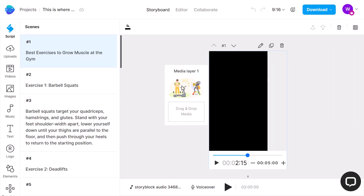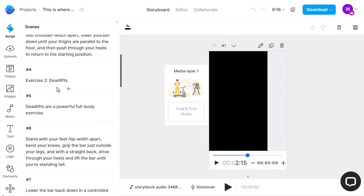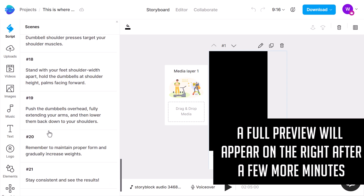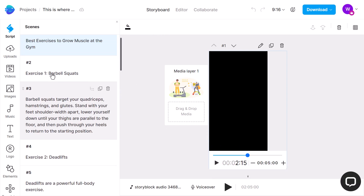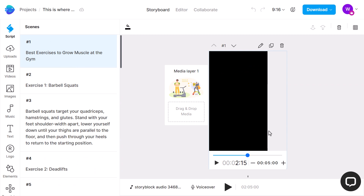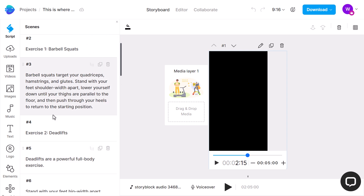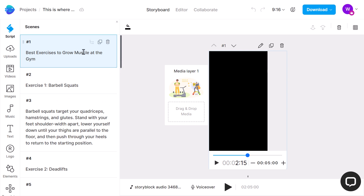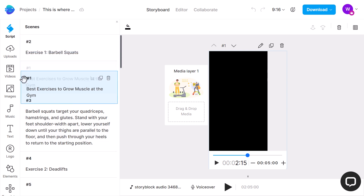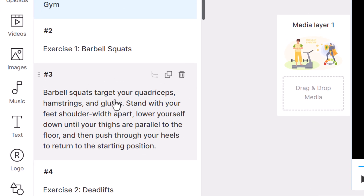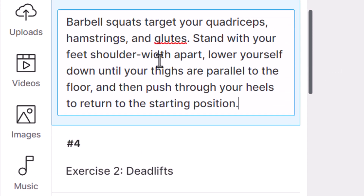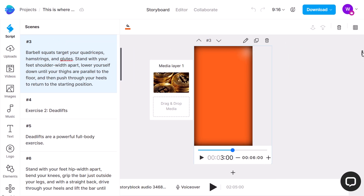After a minute or two it's produced a layout with scenes. You can see it's got 'Best Exercises to Grow Muscle at the Gym,' barbell squats with some information, deadlifts with a bit more information, bench press — it's broken it up into about 21 different slides, which is pretty cool. The overall video might be a bit long so we might remove some slides, but we'll see. We've got our information on the left and we can reorganize it — we can edit, duplicate, or remove slides.